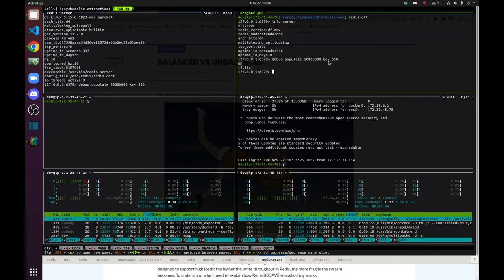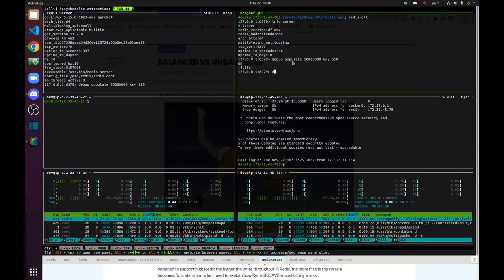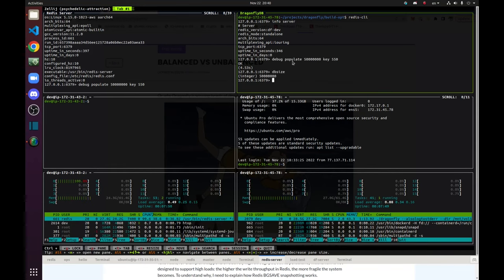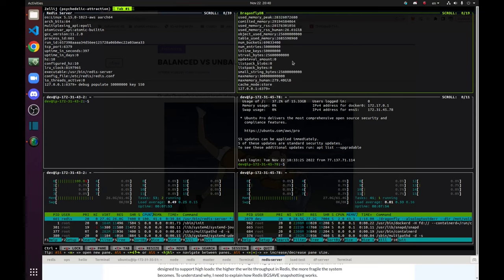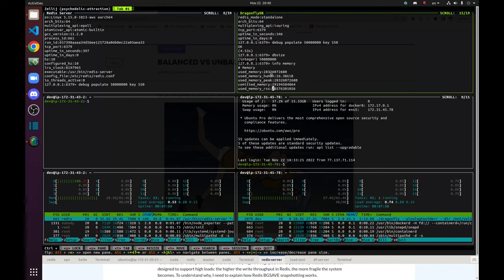You can see that Dragonfly already finished filling itself up. And we can see it has 50 million keys. And its memory, used memory, the one that is allocated by the application is 26 GB.